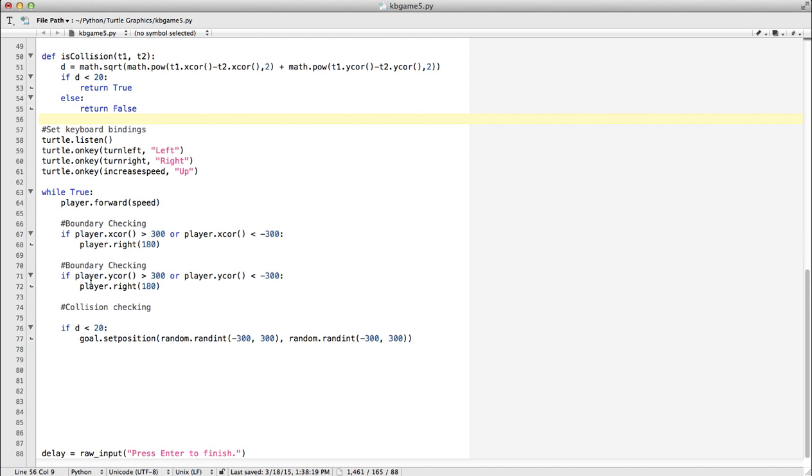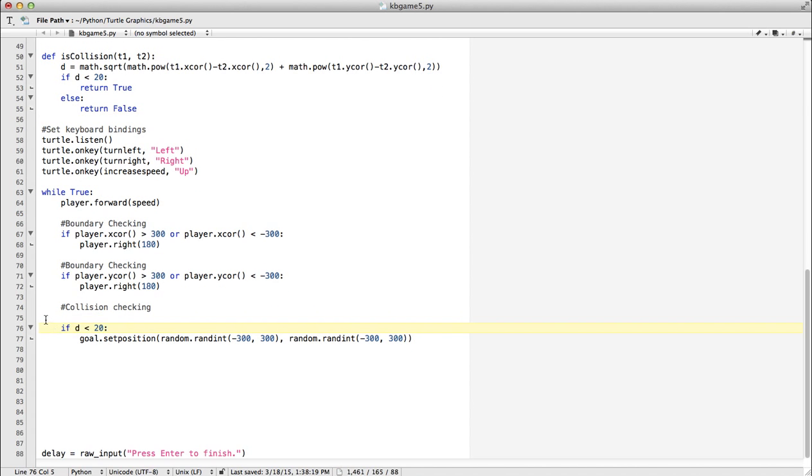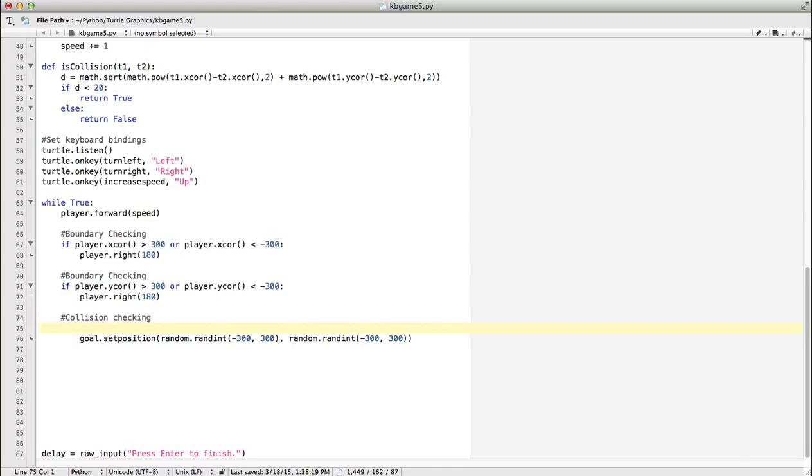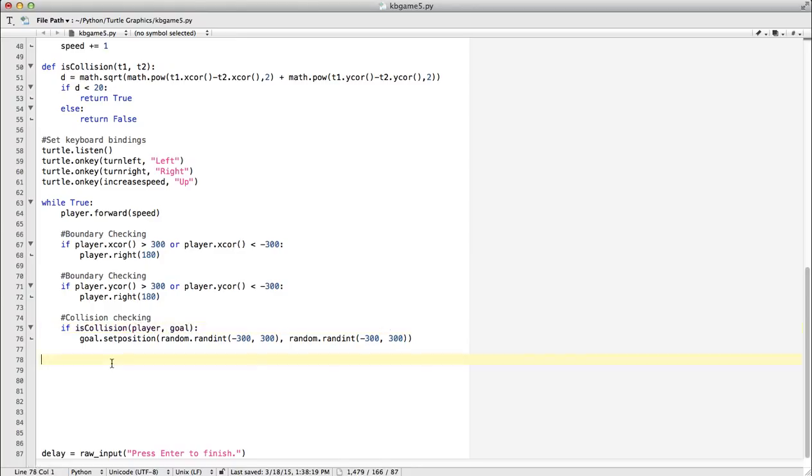Down here, what we would do instead of this is say: if isCollision, so if there is a collision between the player and the goal, then we're going to do this. We should basically have the exact same result.